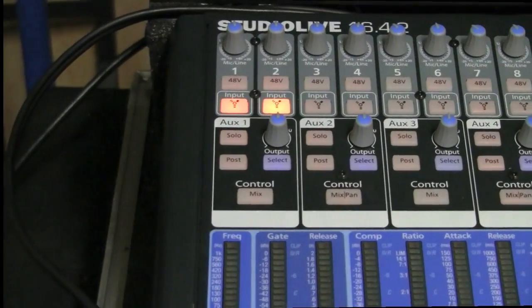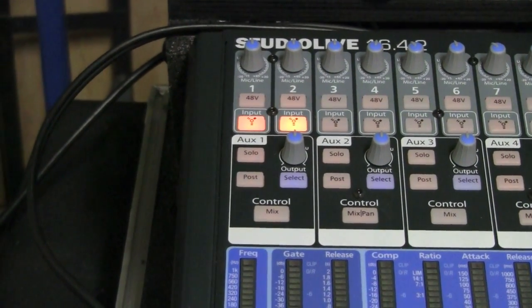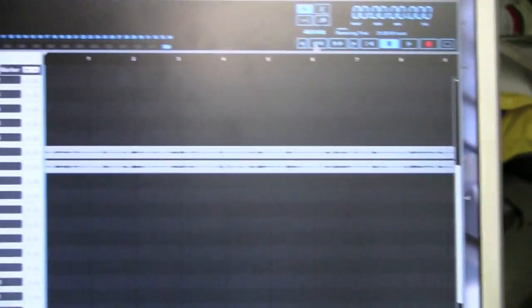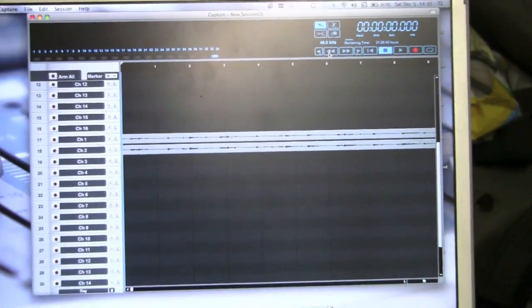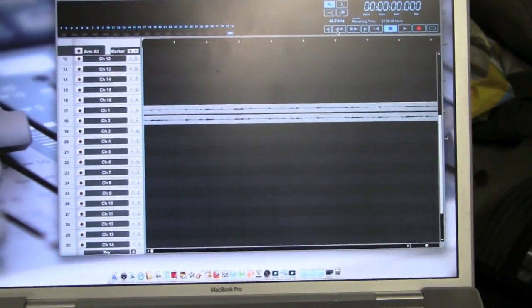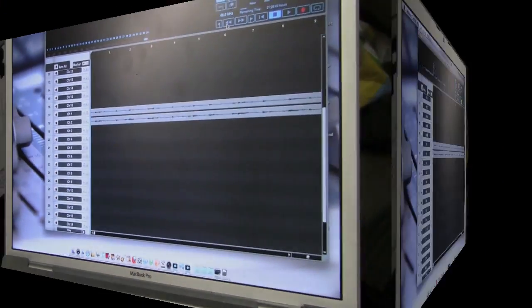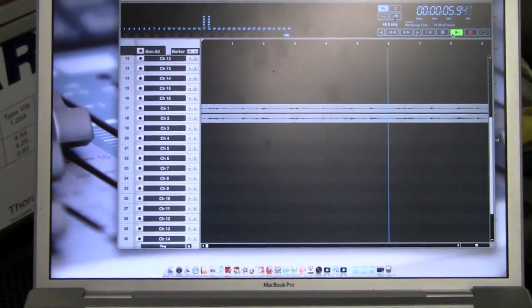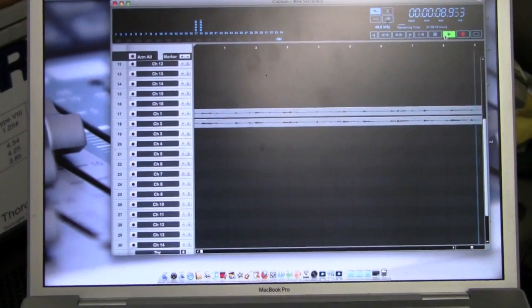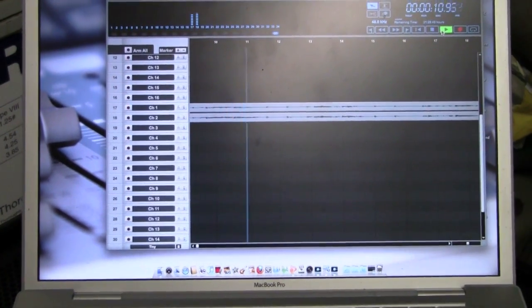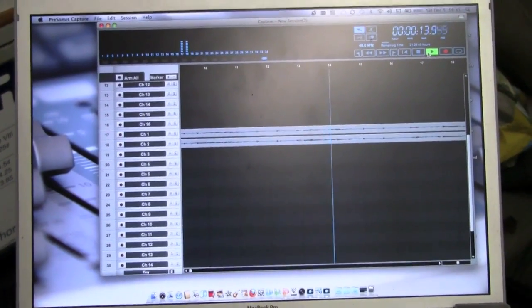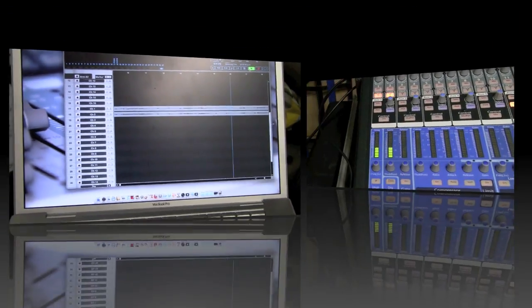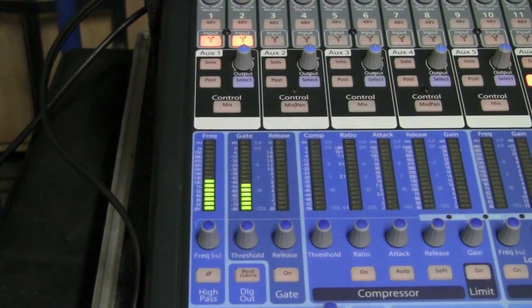So now we've gone in and enabled the FireWire. We took the board out of the recording mode that it was in on the laptop, so we're getting ready to hit the button and play back some tracks. Now here we are playing back on channel 17 and 18.